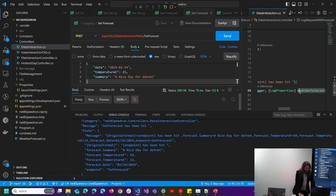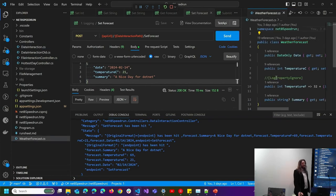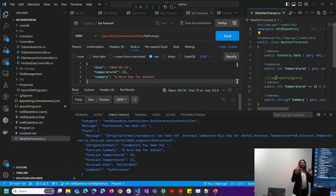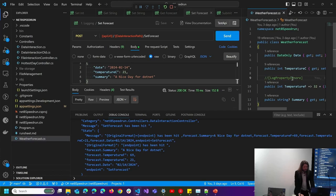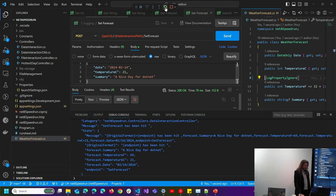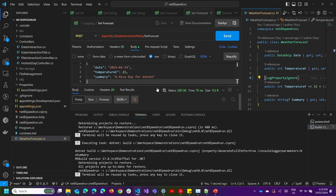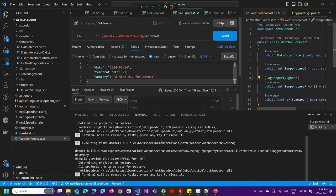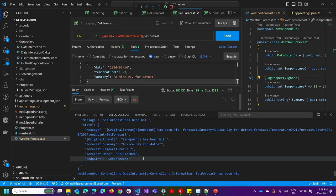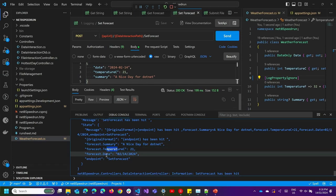One more thing — suppose we didn't want all the properties when logging, because models have a lot of stuff and only half of it's probably useful for diagnostics. There is another attribute called logPropertyIgnore. It does exactly what it sounds like. Now if I do set forecast, I'll see that I have the summary, the temperature Celsius, and the date — but no longer temperature Fahrenheit.